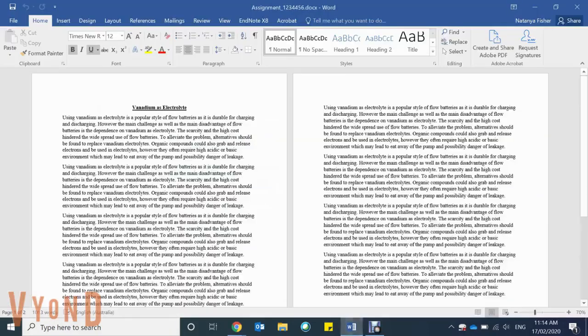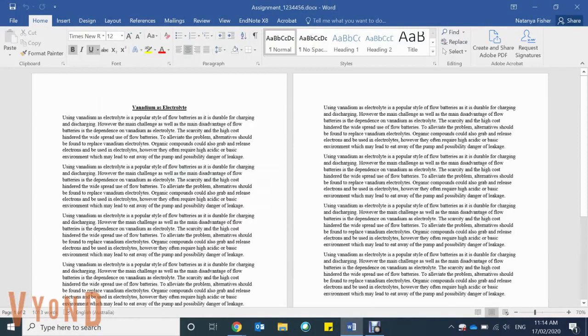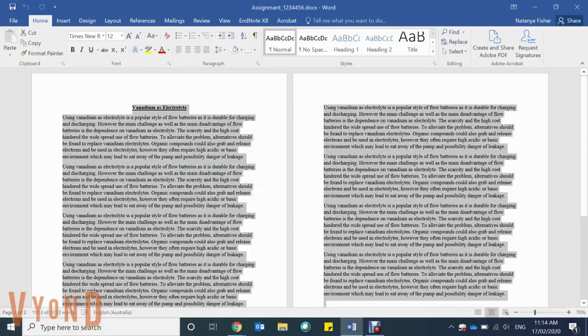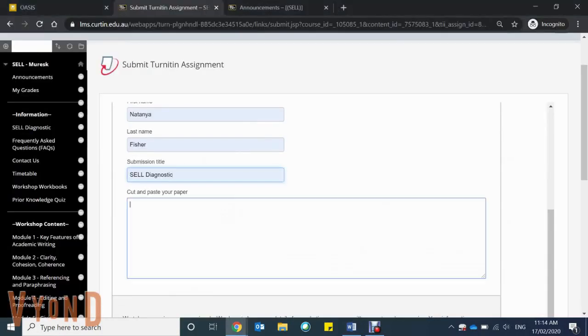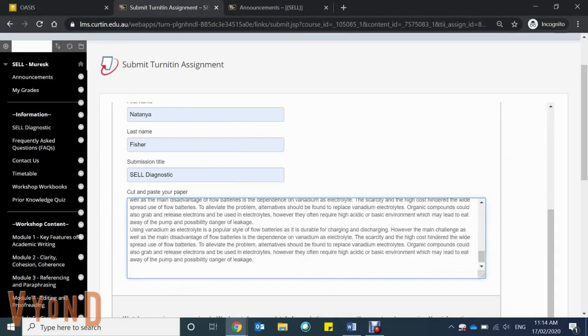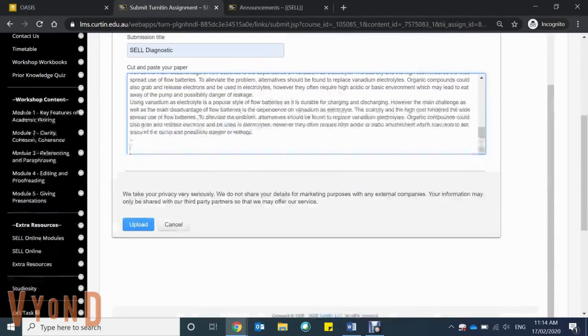Find your assignment and make sure that you copy and paste all of your assignment so that you don't leave out any information. Drop it into Turnitin and once again click upload.